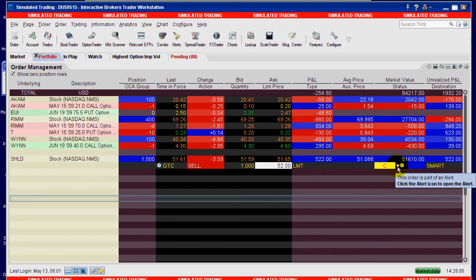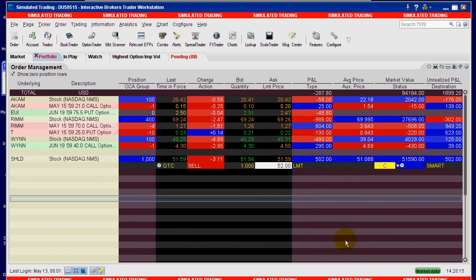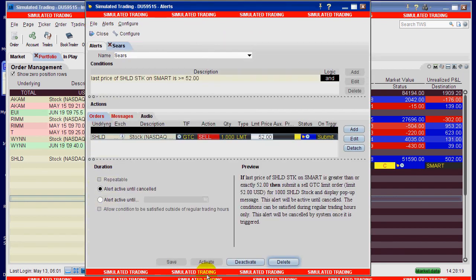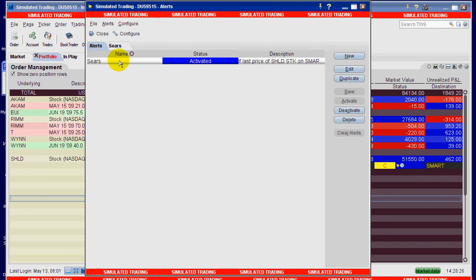So that's just to let you know that even though it looks like the order is out there, it's not really out there. I'm not going to try to cancel it from this screen, but if you don't like the alert you can go back to your alert panel.